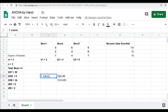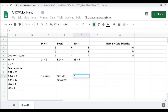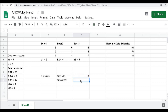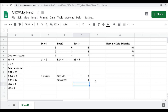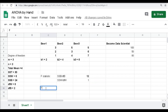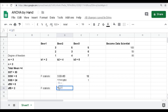Now we have all the ingredients to calculate the F-statistic. F = (SSB / df_between) / (SSW / df_within) = (24/2) / (6/6) = 12 / 1 = 12. So the F-statistic is 12.